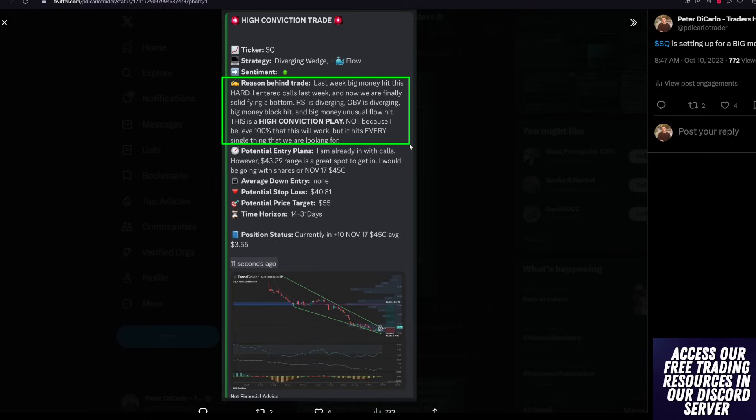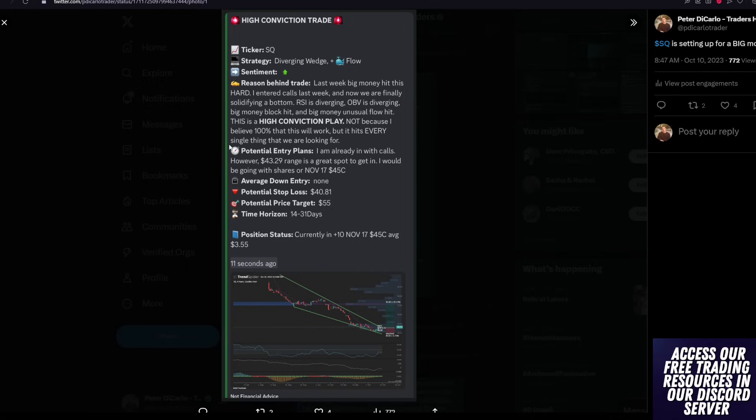This is a high conviction trade, not because I believe 100% that this will work out, but because every single requirement that I am looking for has been hit. And this is why I don't give a crap if I lose money, because I know that every position I'm taking is of the highest quality and the highest caliber,